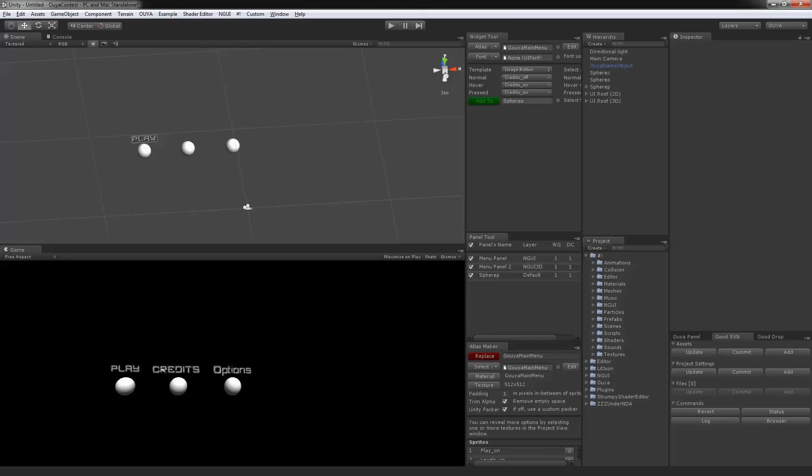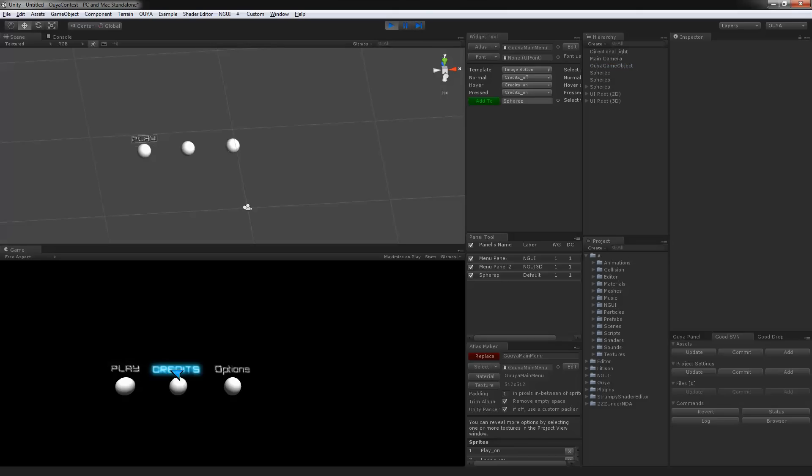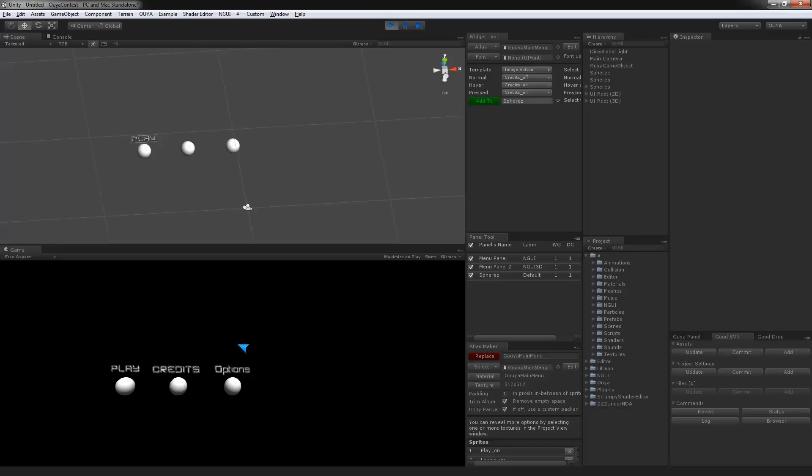As you can see on the screen, I have three spheres and a few menu options. When I push play, I can hover over each of the menu options and they're clickable. But the thing is, they're all set up a little bit differently.